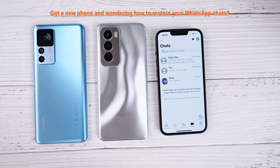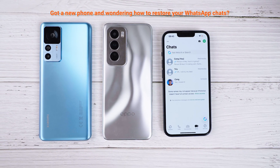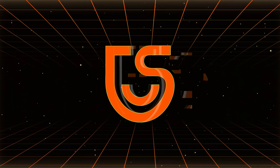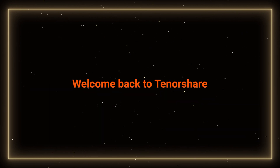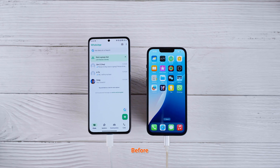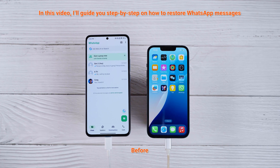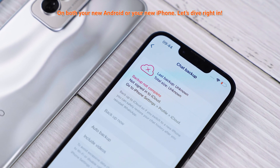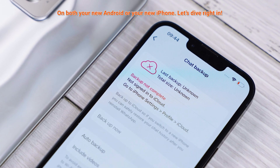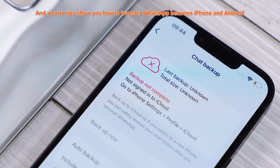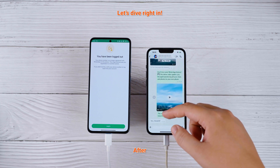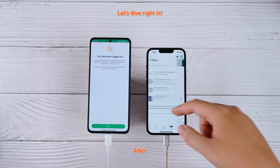Got a new phone and wondering how to restore your WhatsApp chats? Don't worry, I've got you covered. Welcome back to Tenorshare, everyone. In this video, I'll guide you step-by-step on how to restore WhatsApp messages on both your new Android or your new iPhone, and also show you how to transfer WhatsApp between iPhone and Android. Let's dive right in.